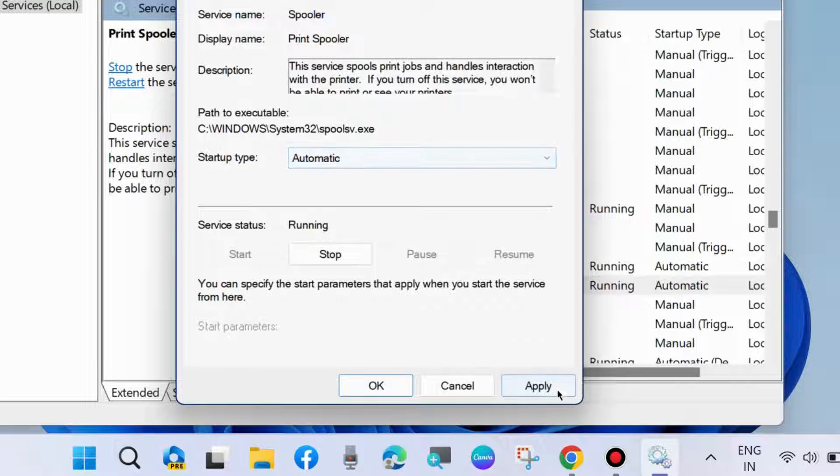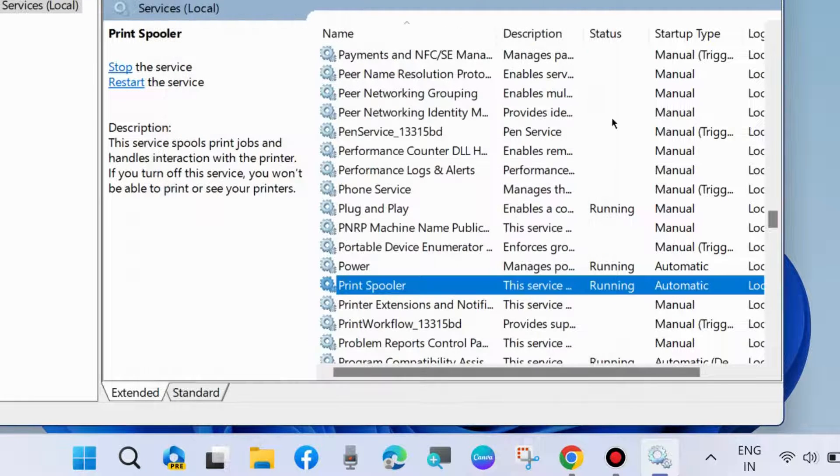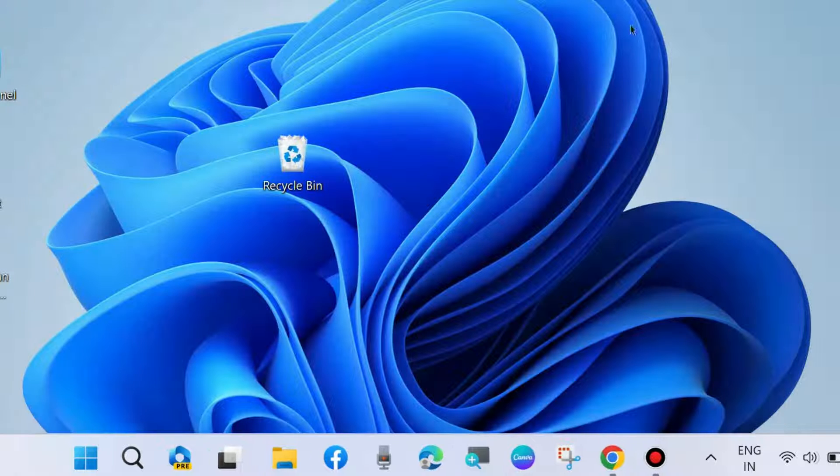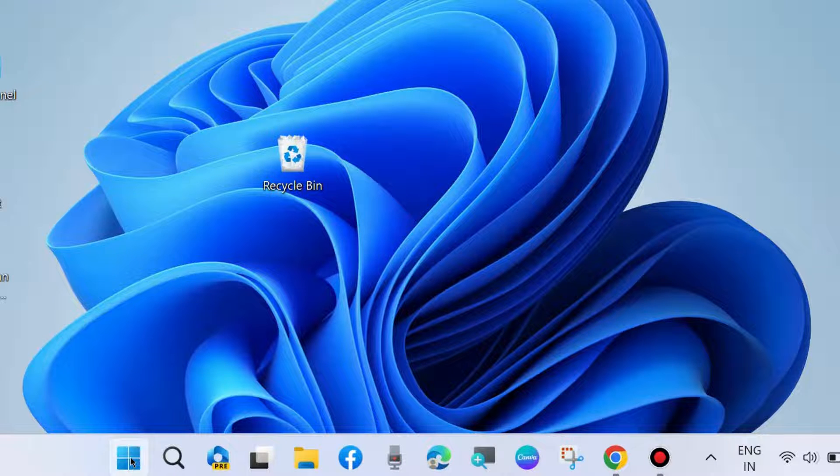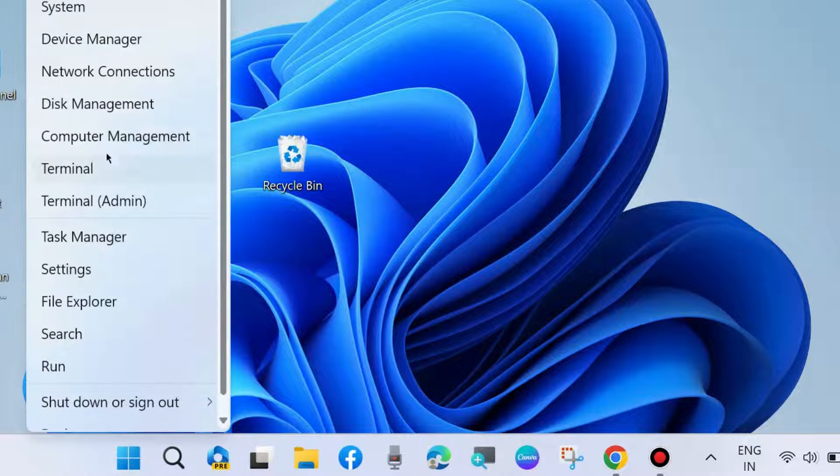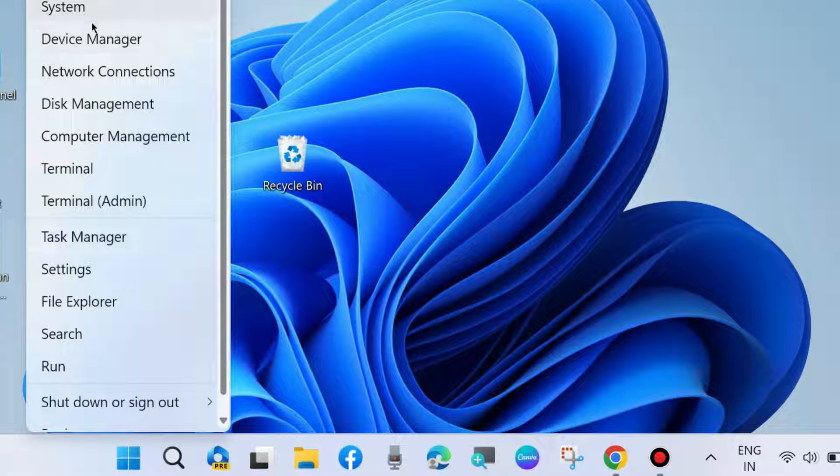Under Startup type, choose Automatic and click OK to save the changes. The third method is to update printer driver. Right-click on the Start button and choose Device Manager.